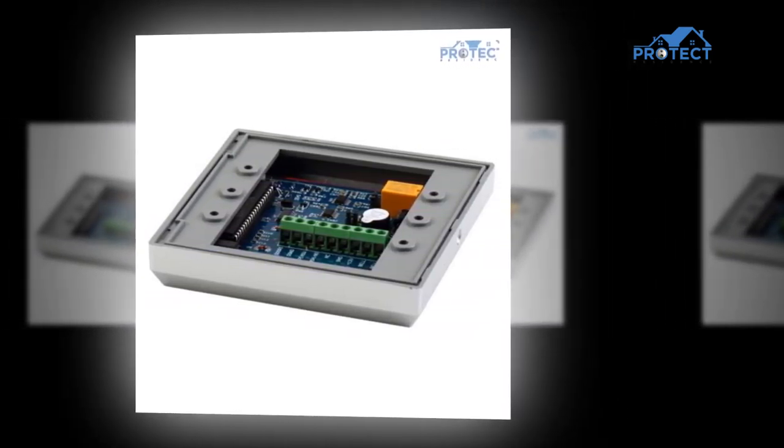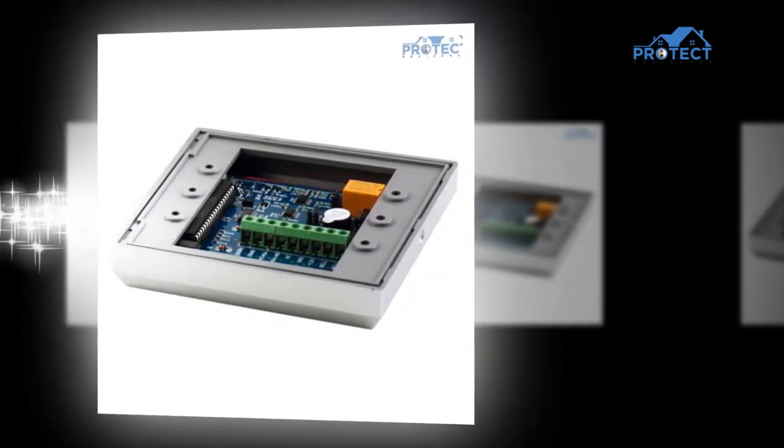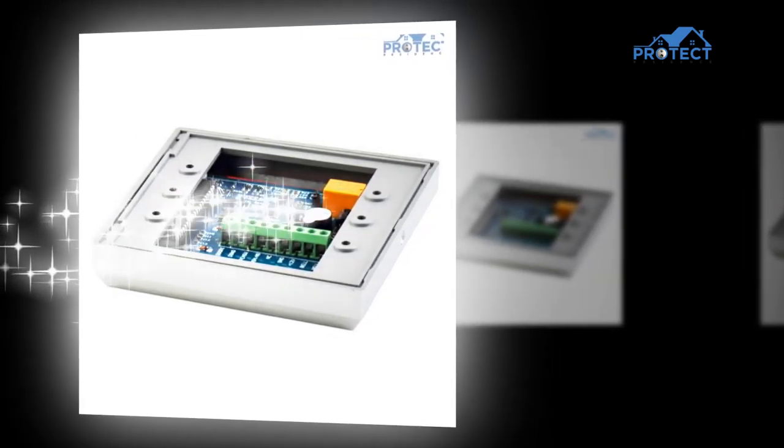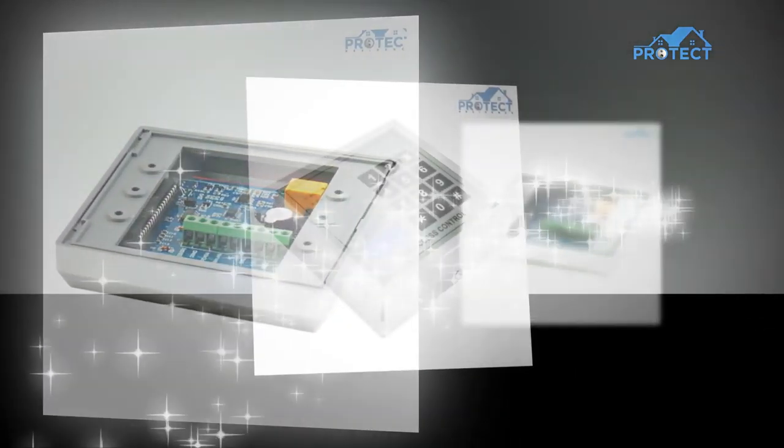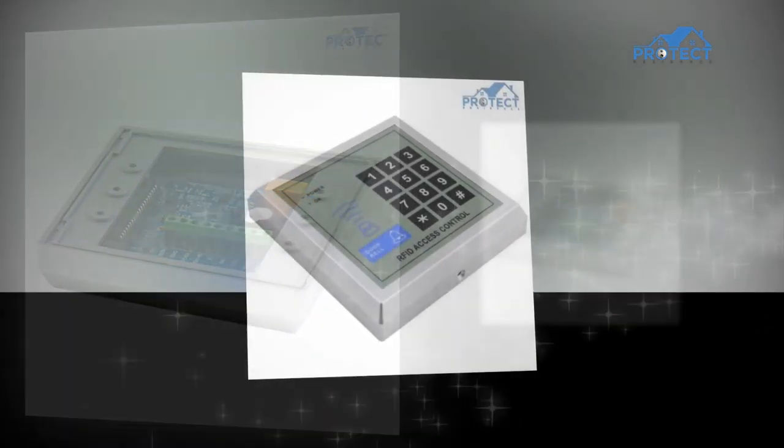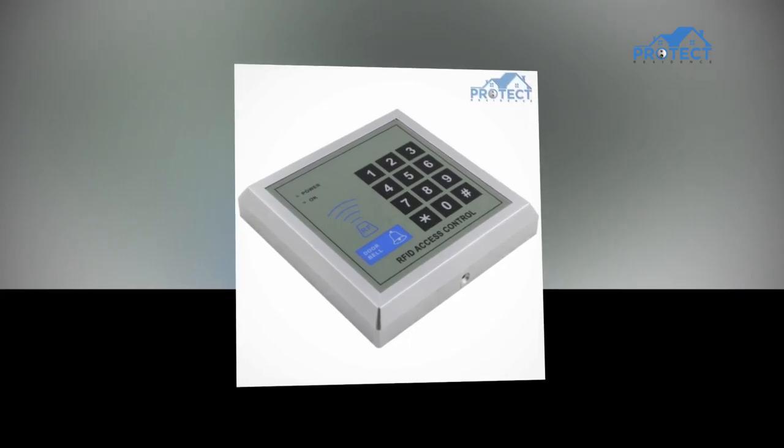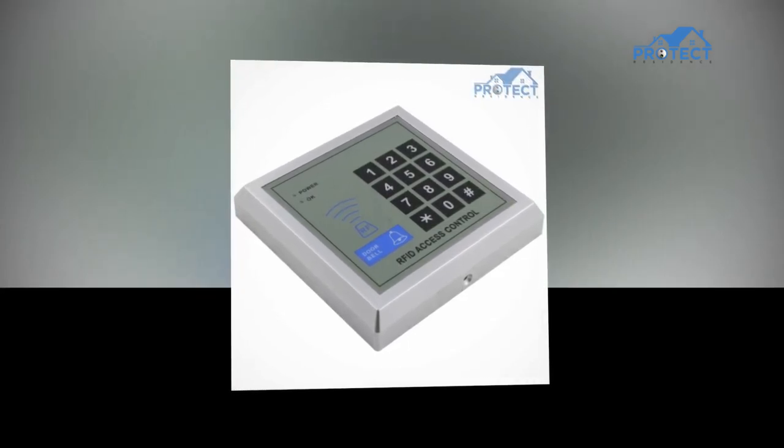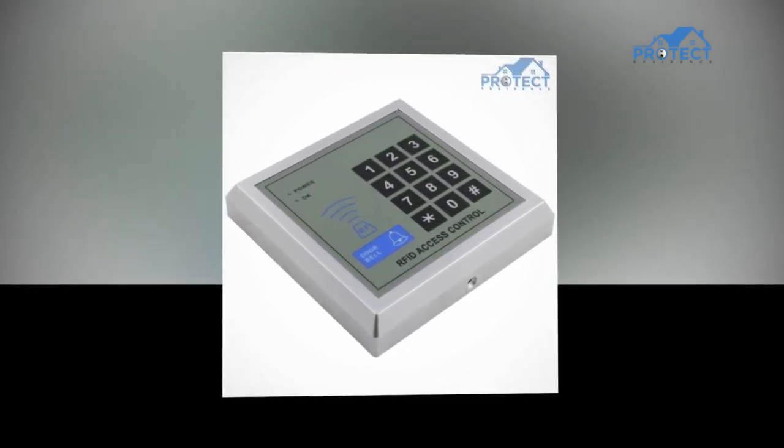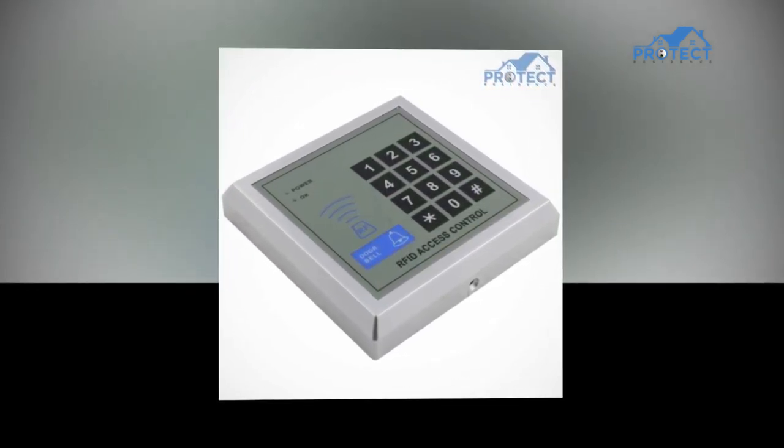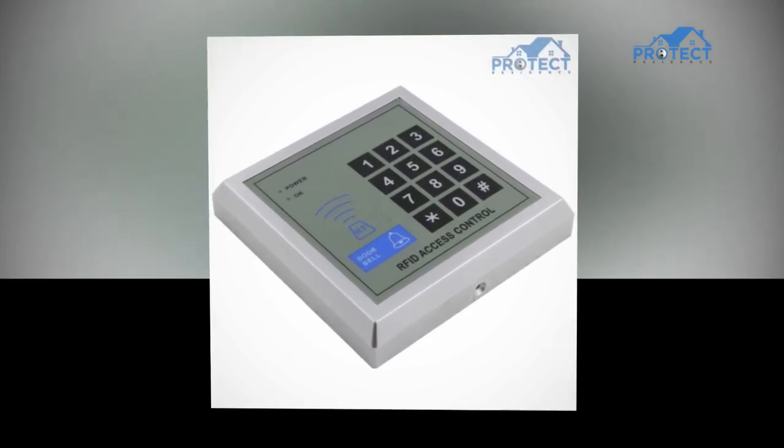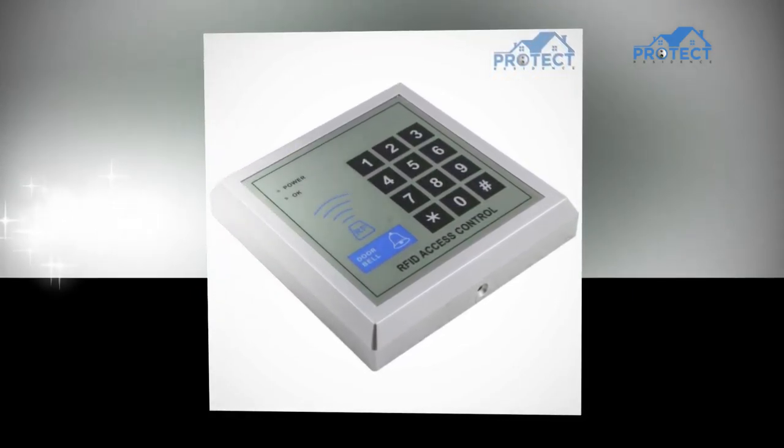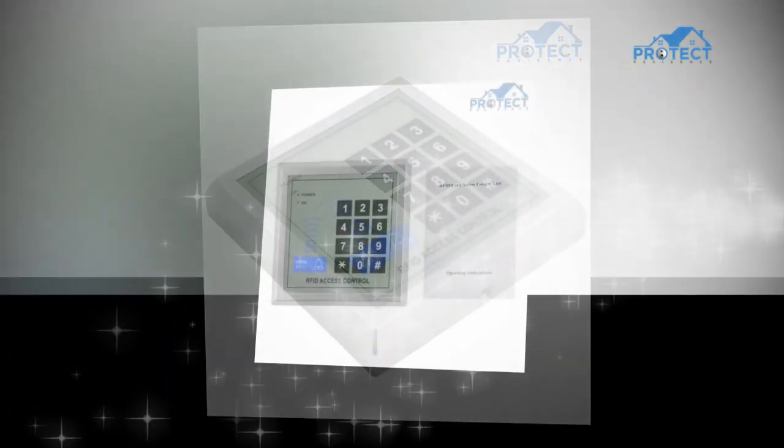In admission control, NFC innovation is utilized to simplify admission identifications or keys. The crucial guideline of NFC innovation in all applications continues as before, enabling information to be conveyed safely over slight separations.